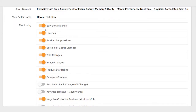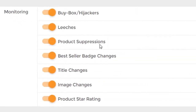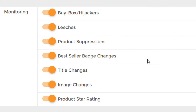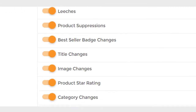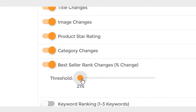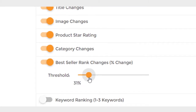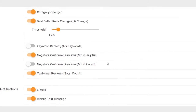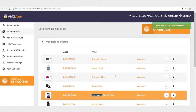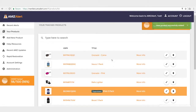Then all you need to do is select what you want to monitor, whether it be buy box hijackers, product suppressions, image changes, or changes in your bestseller rank. We can select we'd like to be notified if our BSR changes more than 30%, or any keyword ranking changes. And if we want to get notified through a text message or an email message, we have that option too. Then you just hit the Add Product button and it goes into your product mix.